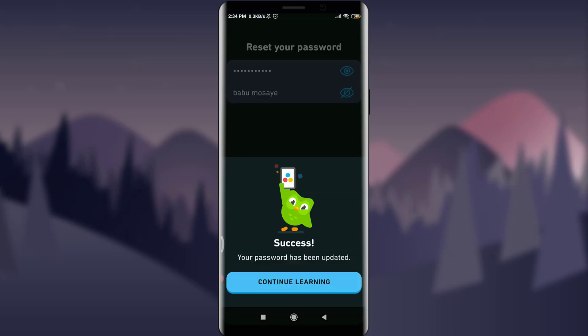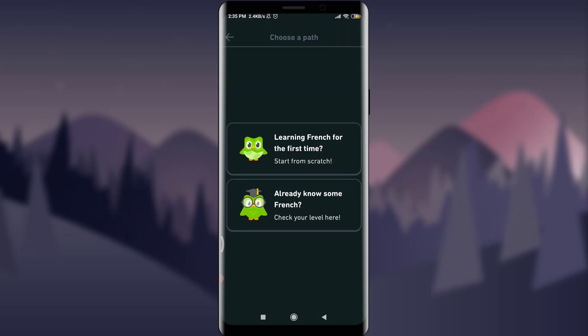So you can see it's been loaded. Okay, your password has been updated. That means I have just recovered my very old account of Duolingo app. So simply, this is how you do it guys. This is how you reset the password of your Duolingo account.